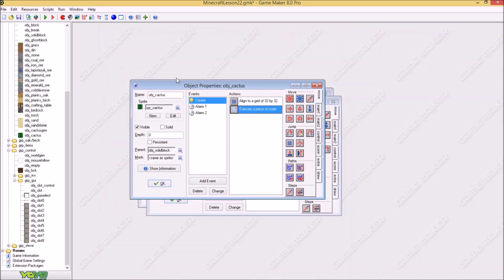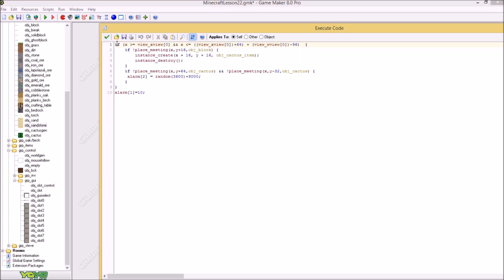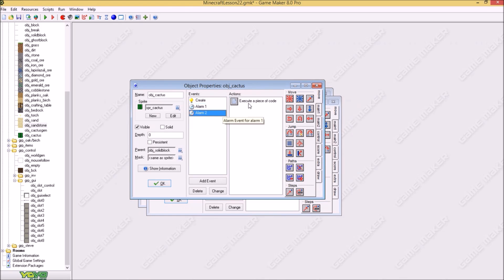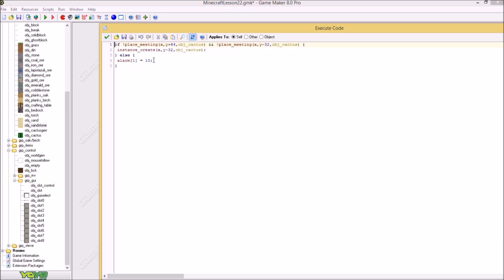And after that we say if place meeting a block, so instance destroyed. That is gone. And we are going to put to put an alarm to 10. And in an alarm we will check this. This is basically the same with the other object we will be creating like flowers and other things like the dead bush. Let me think. There are more things. Grass. Absolutely. Grass is also gonna have something like this. And alarm two is set to a random number here.